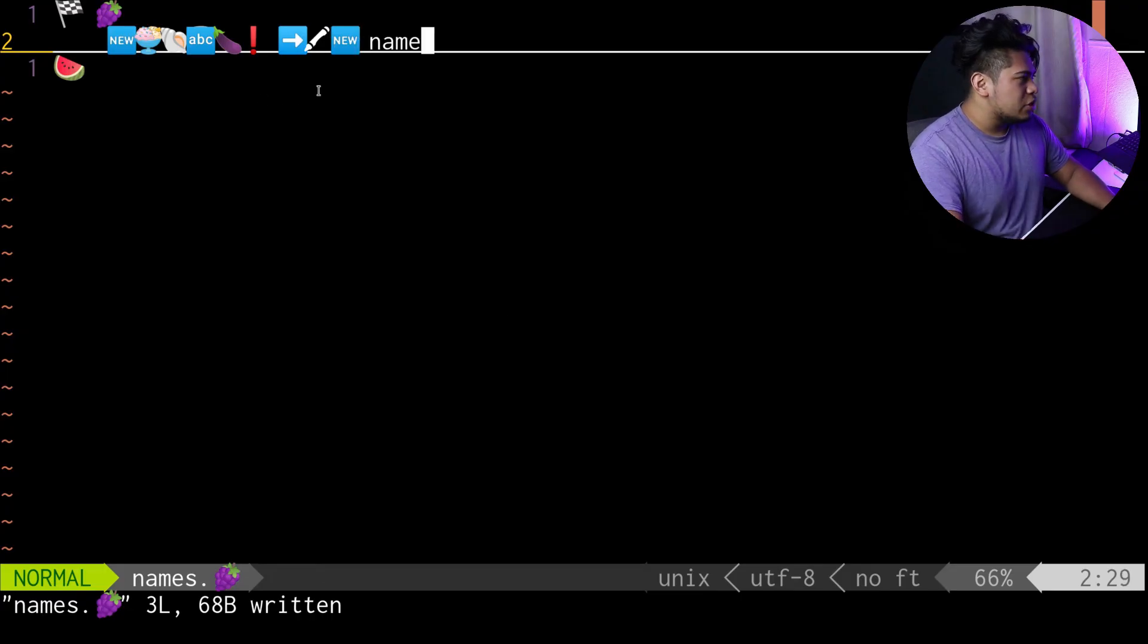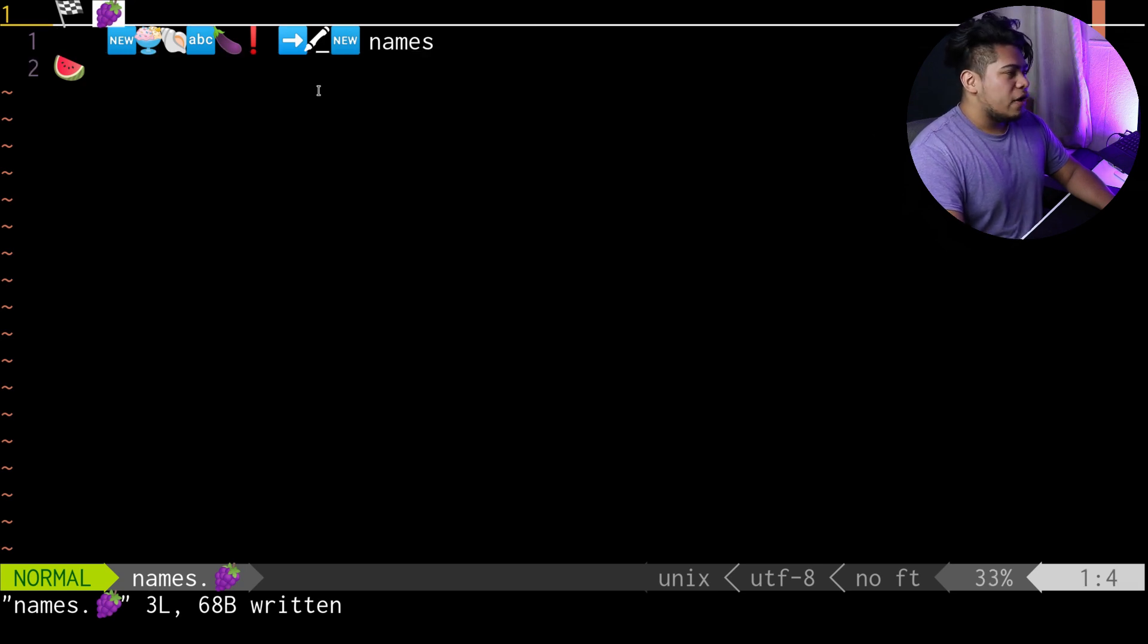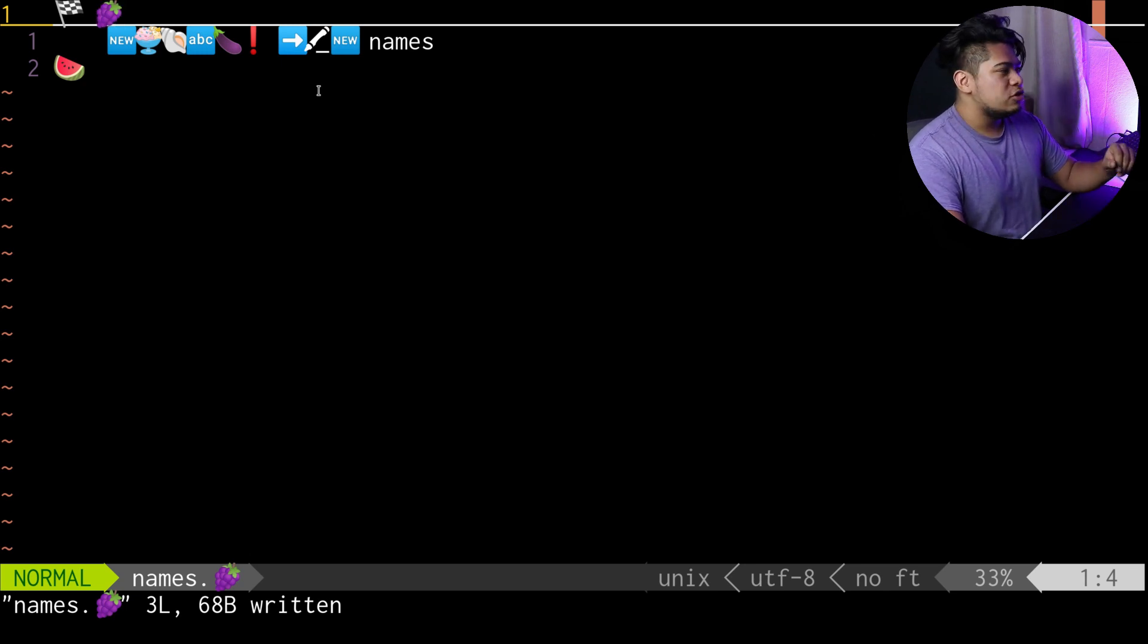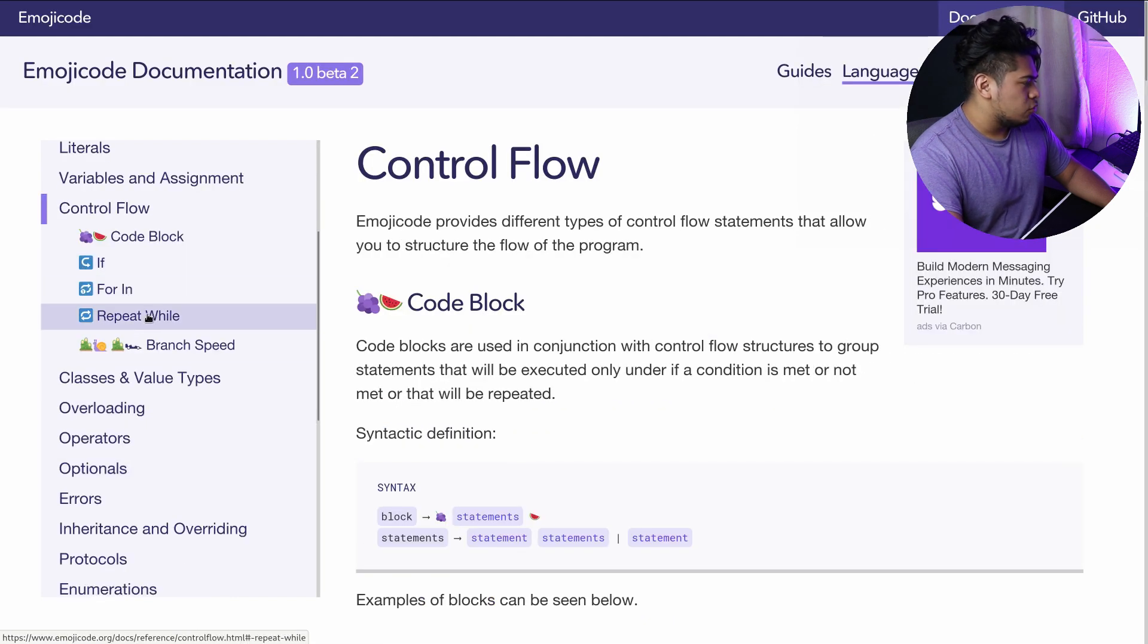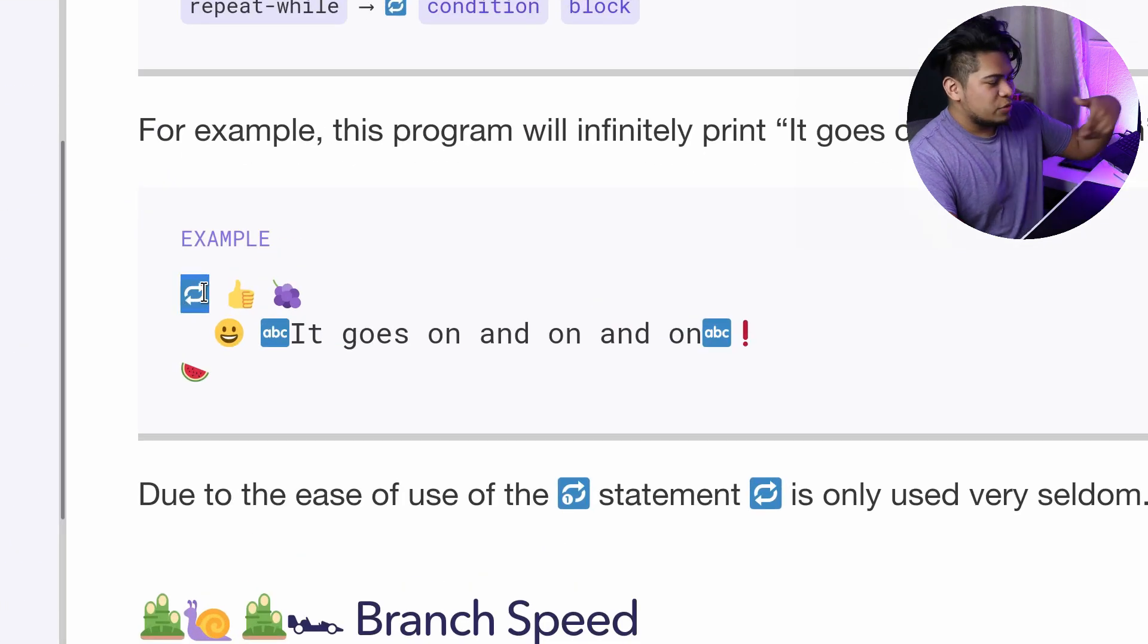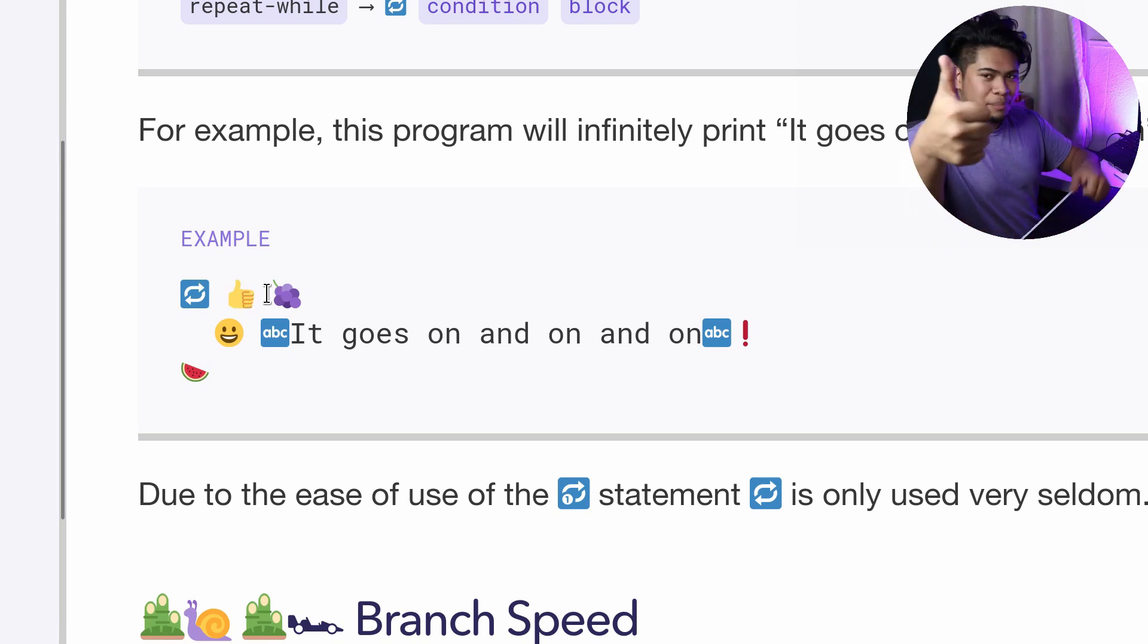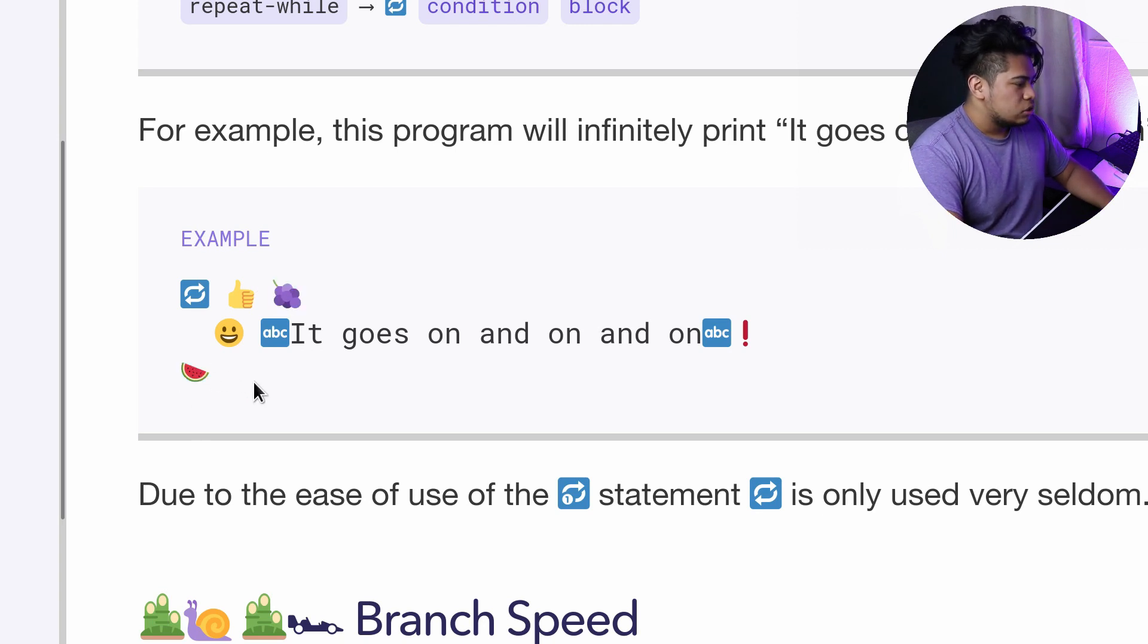Now what I want to do is an infinite loop so I can keep taking input from the user and store that. Over here under control flow, we have a loop - repeat while. This right here is your infinite loop, the circle emoji, and then you have this up sign which is basically saying true, and then you have your code block again.